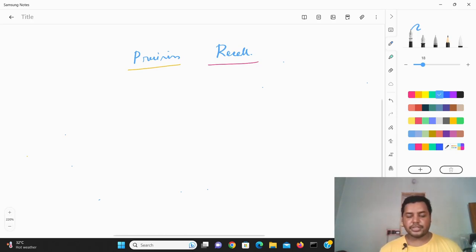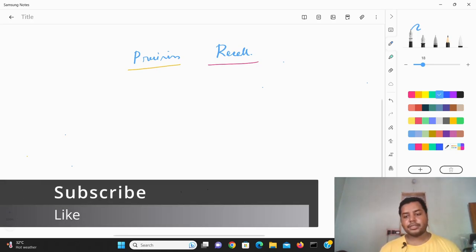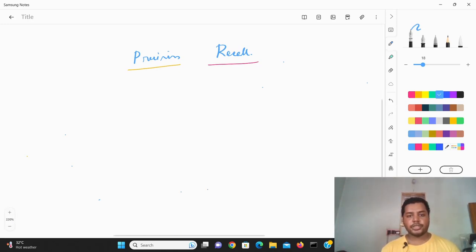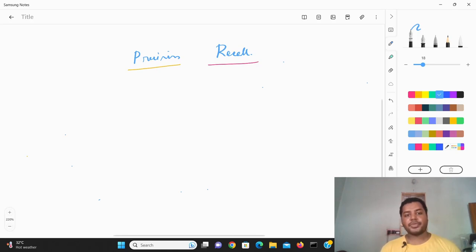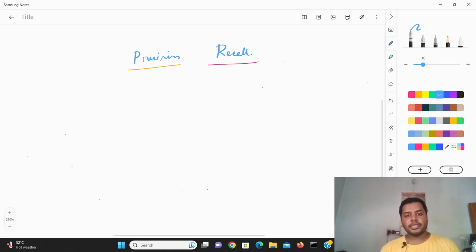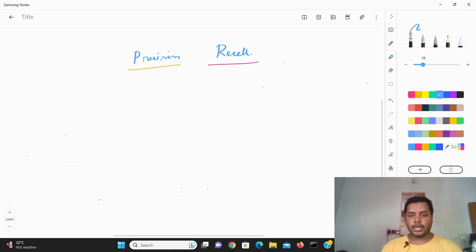Hey guys, welcome to my channel Data Driven Decision. In this channel I talk about data science and machine learning. If you're down for that, please subscribe to my channel and see different awesome videos I make for data science. Today's topic is all about precision and recall — a particular evaluation metric through which you can identify if your model is performing good or bad.